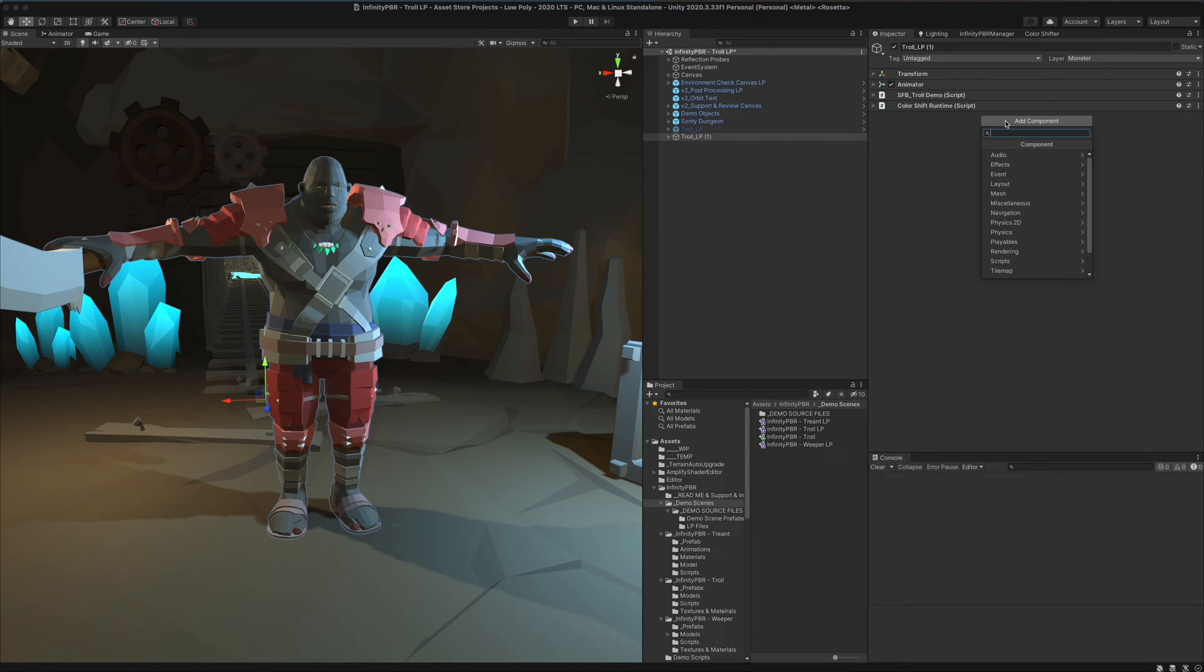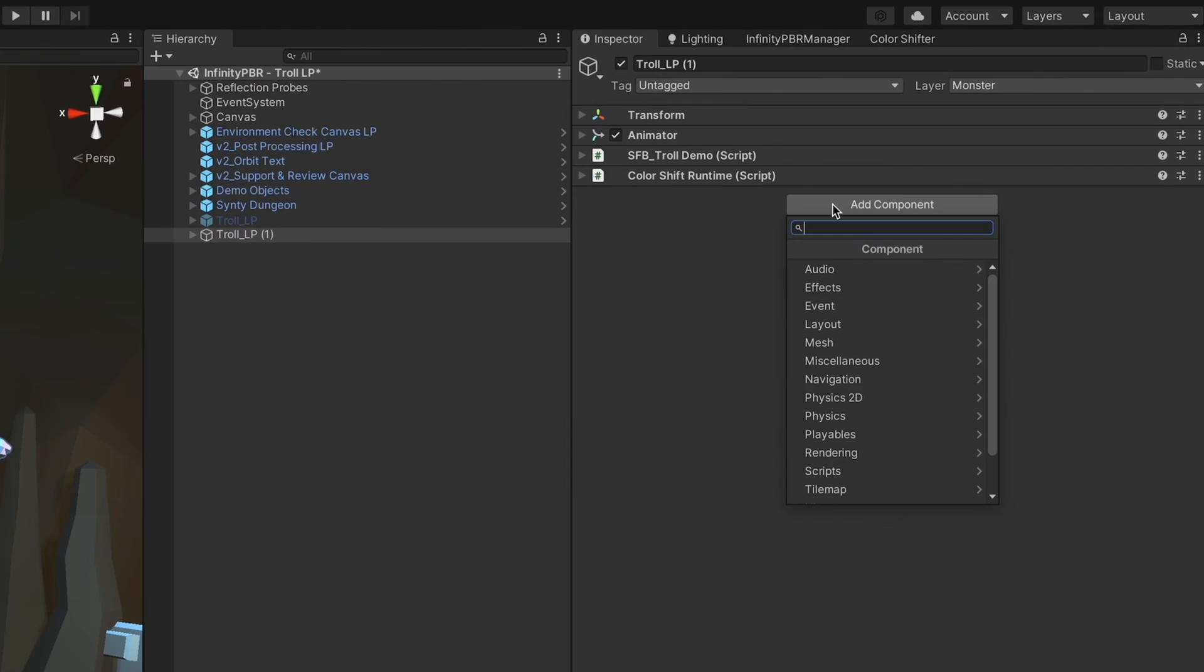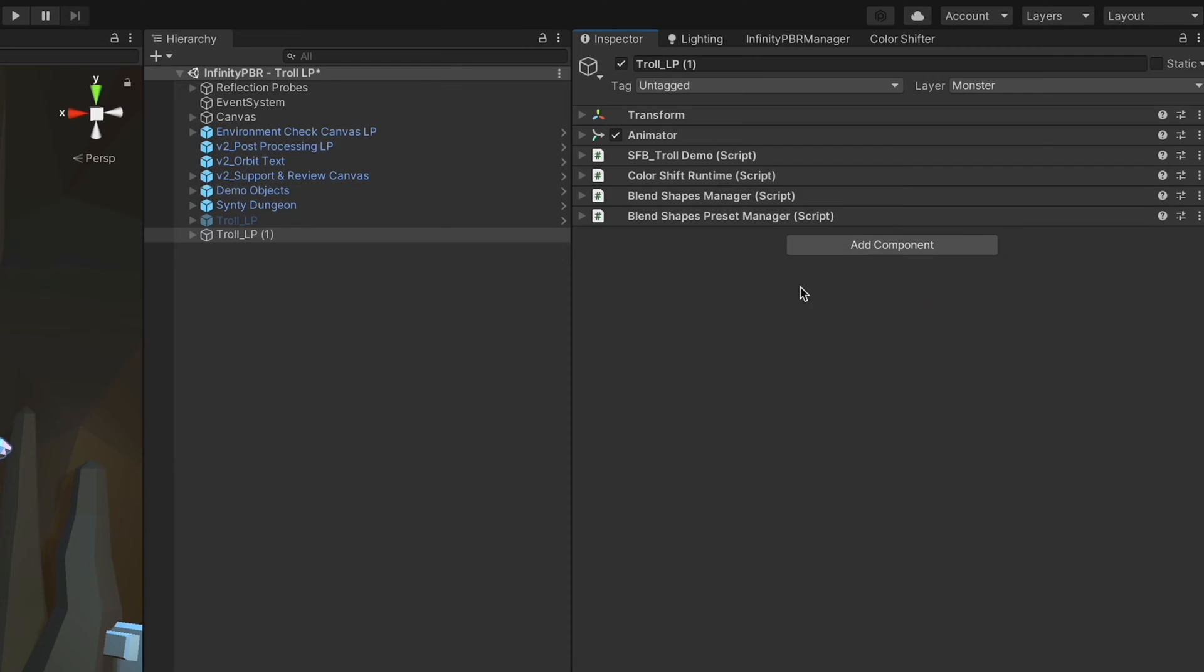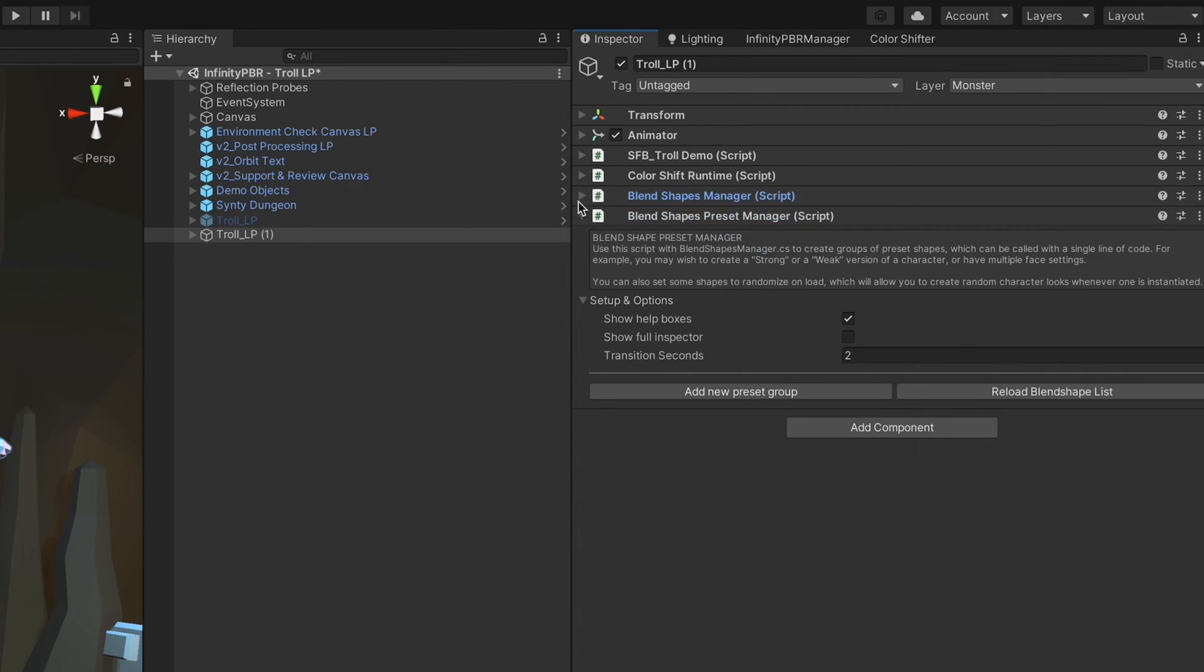The preset manager requires the blend shapes manager. So if I add the blend shapes preset manager, we're going to get both the blend shapes manager and the blend shapes preset manager.